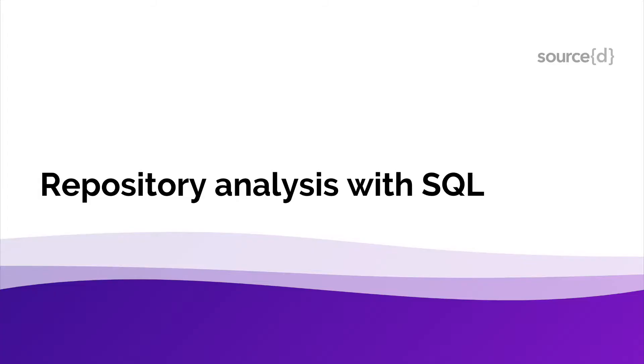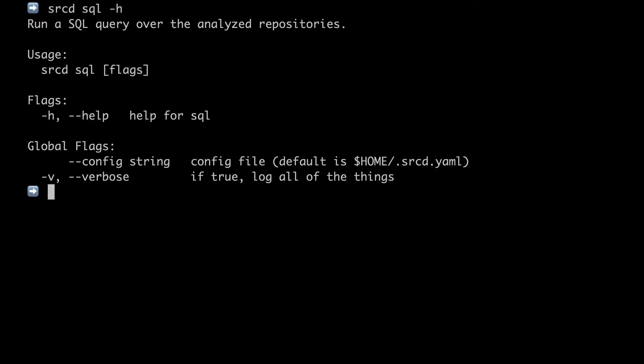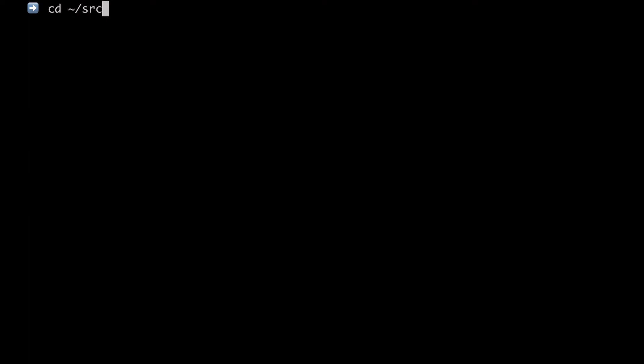Now let's move on from parsing and into a different command. Let's talk about sourced SQL. Before you run the command, make sure you go into the directory that contains the repositories that you'd like to analyze. Here for example,